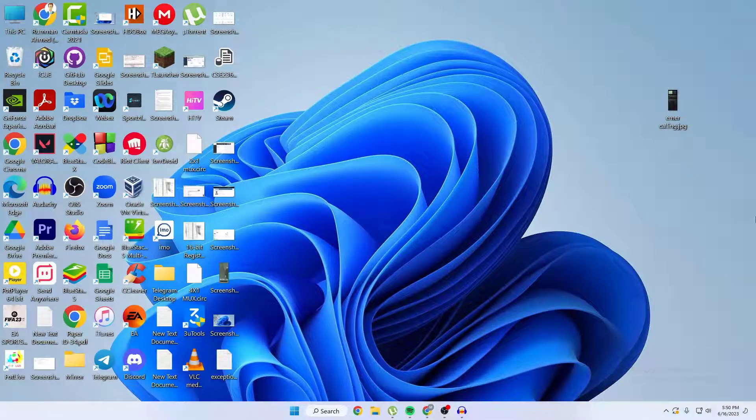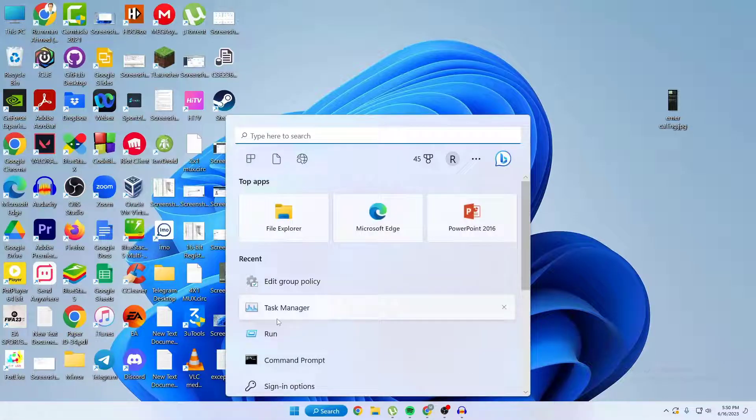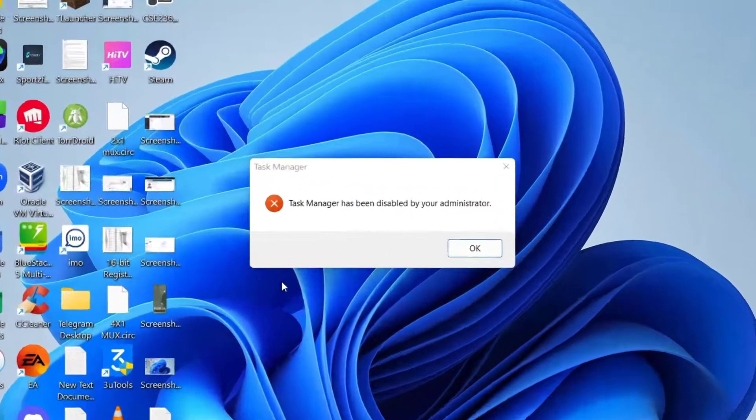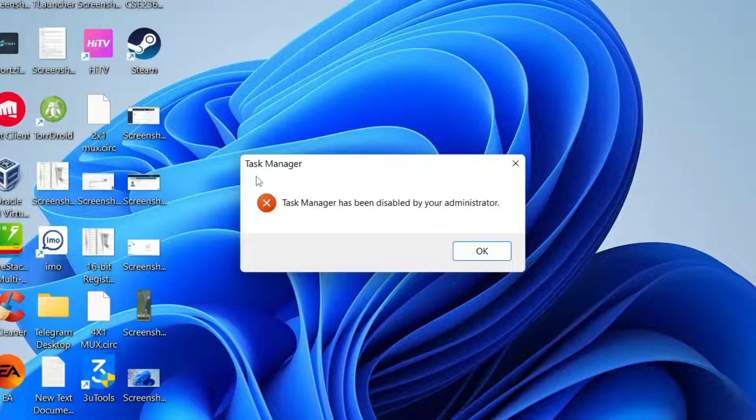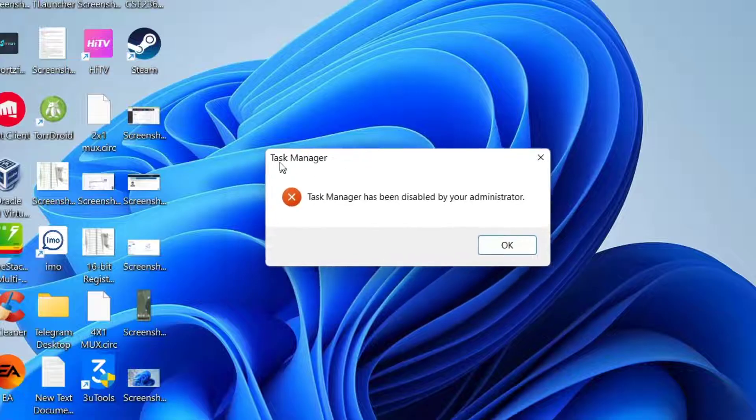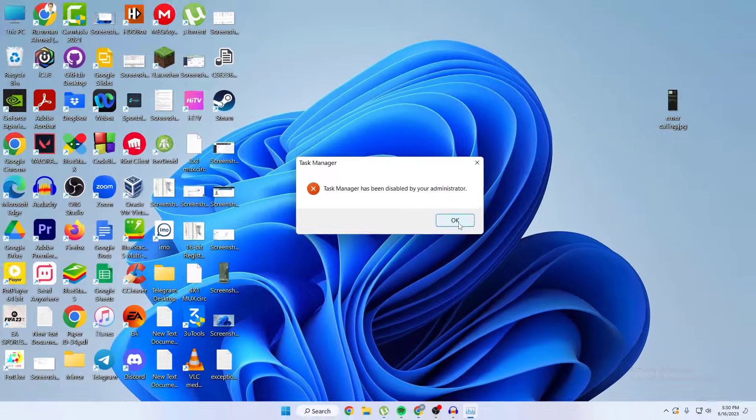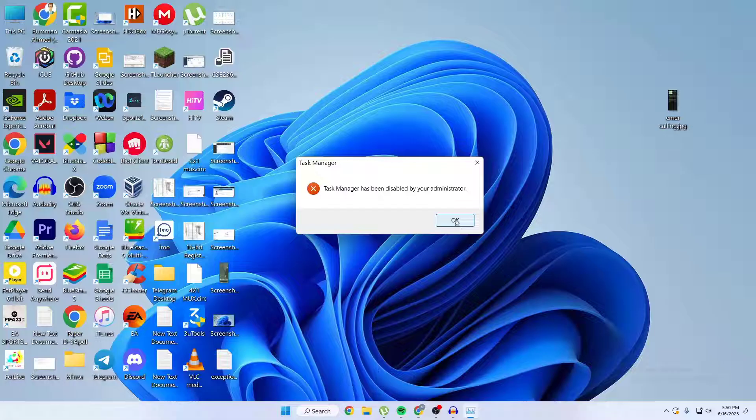So what's up guys, hope you are doing well. Today I am going to show you how you can fix Task Manager error. If I try to open my Task Manager, it's showing me this notification: the Task Manager has been disabled by administrator. In this video I'm going to show you how you can fix this error.